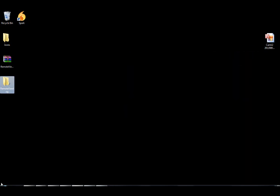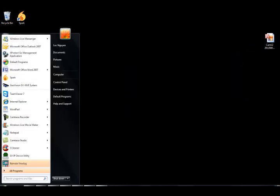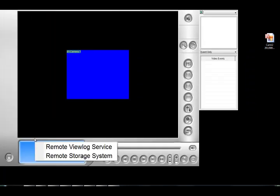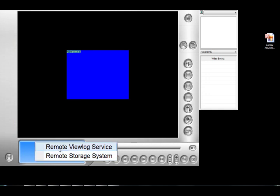So once you have it installed, you want to click on the icon. It's going to give you two options: remote view log service or remote storage system. We're going to click on remote view log service.